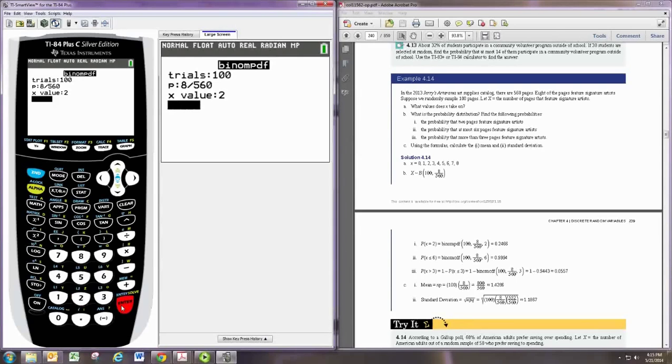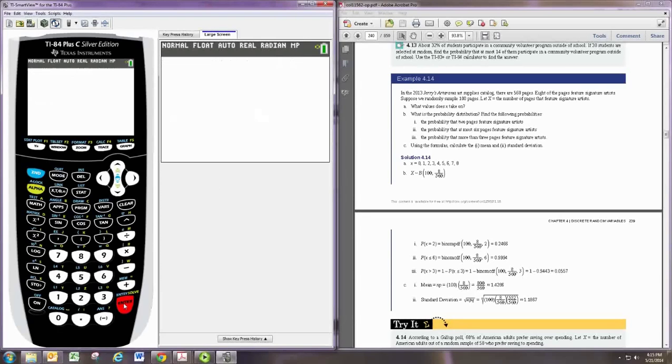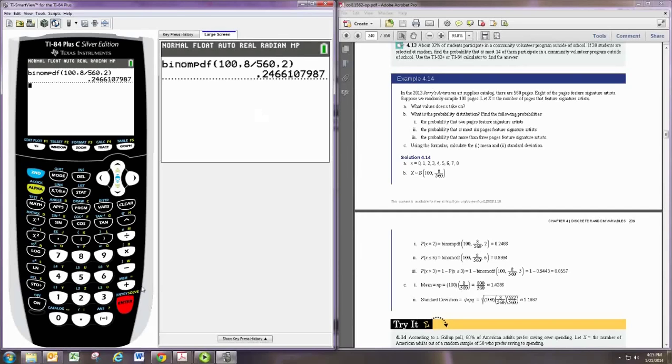If you have an older version of this calculator, you'll probably type it in as follows. N, P, X. And there's the probability.